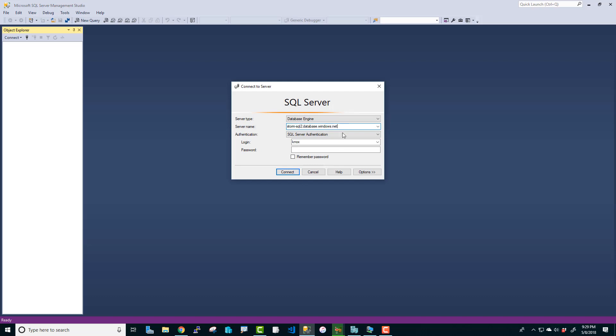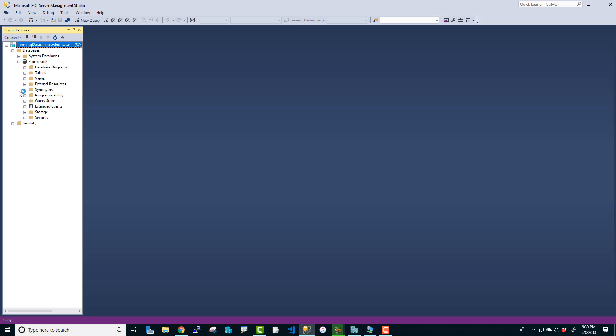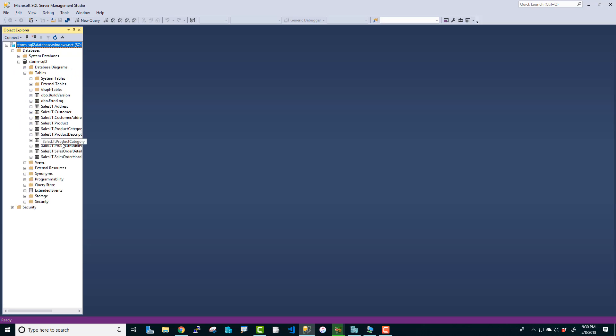And I'm going to paste in the URL here. And the user account that we created back on that page where we were specifying when we were creating the server, that is the account we're going to use. And I am going to connect. And look at that. We now have a cloud based SQL Server. If I expand databases, there's the database we created. And if I expand tables, it will take a second. And there we go. Look at that. We now have all of the records from the AdventureWorks database. How cool is that? Okay.